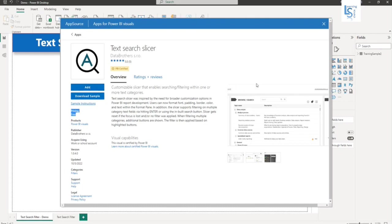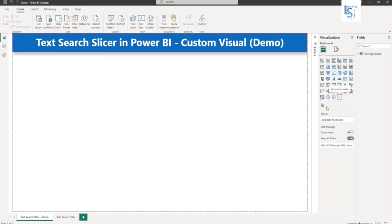As I have already added, I'm not going to add this visual. So let me close from here. And you can see this visual is added, text search filter.